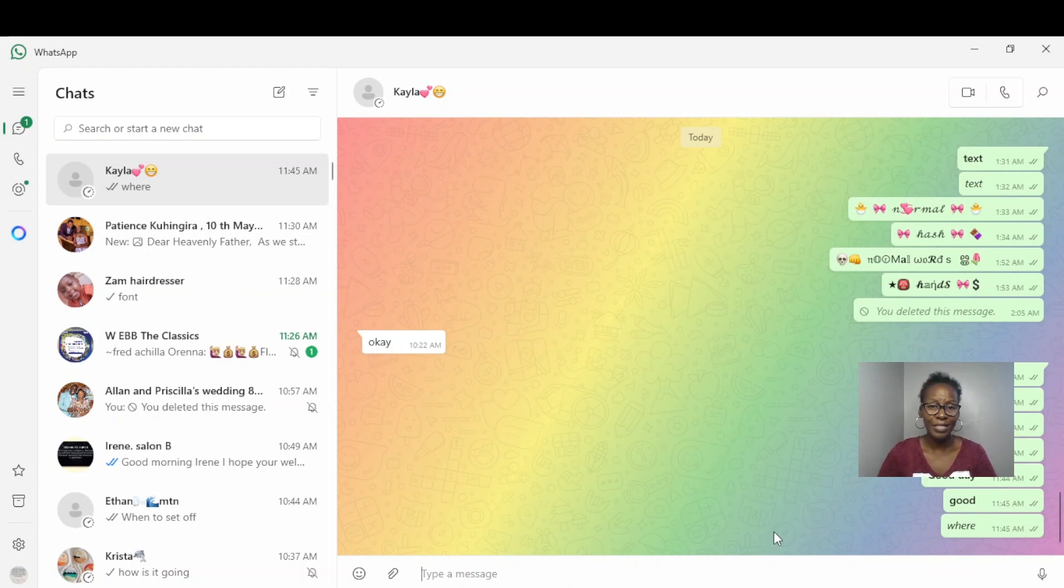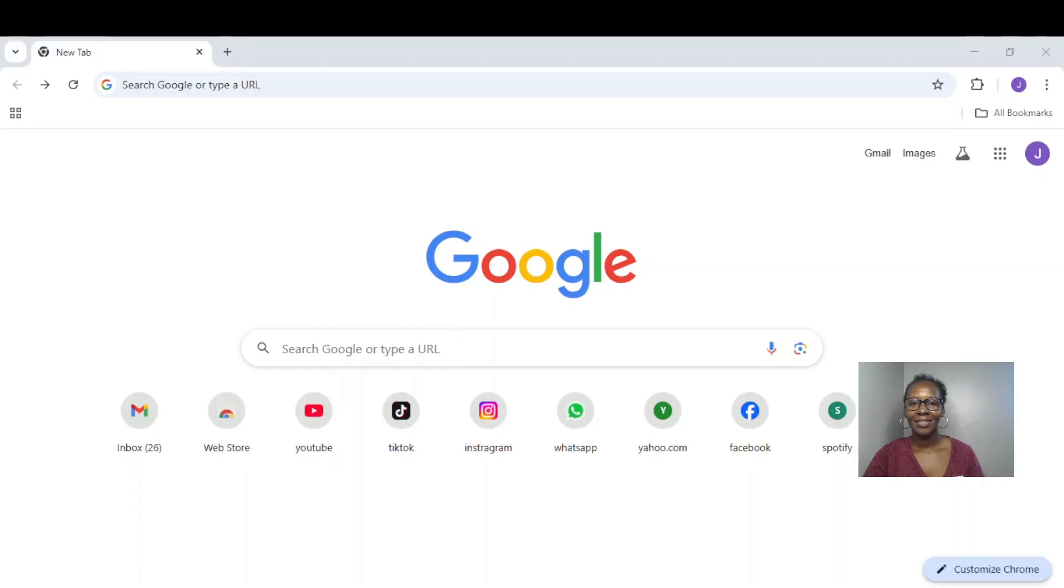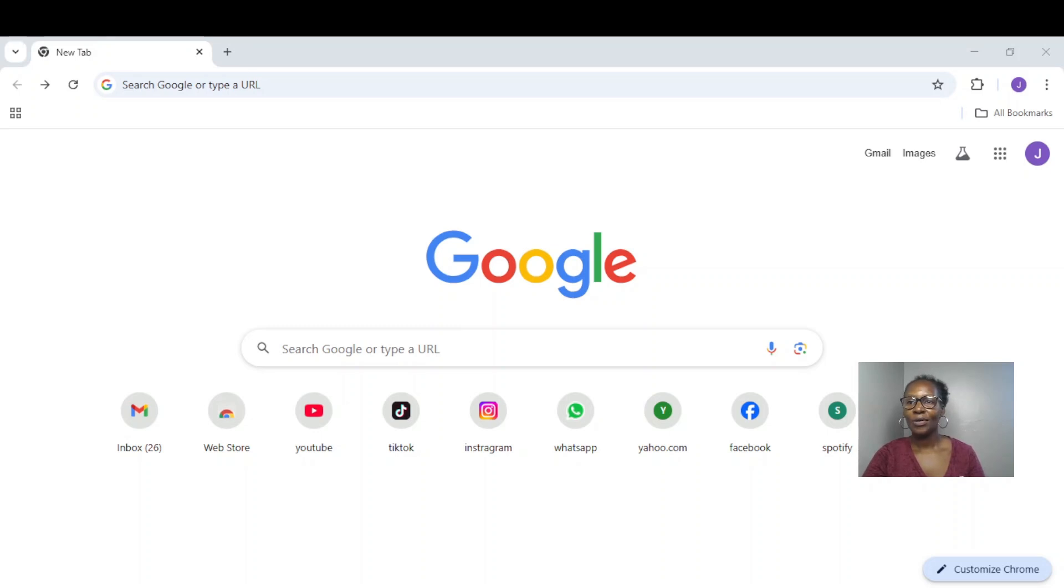So this is how simply you use the WhatsApp formatting tools. Now let's try using third-party apps to change your font style. For third-party apps, we can use lingojam or igfont.io. So let's get to our browser.